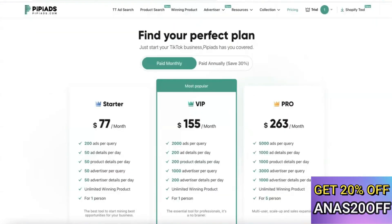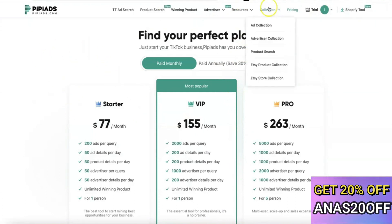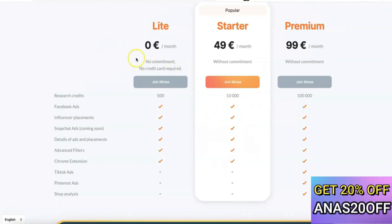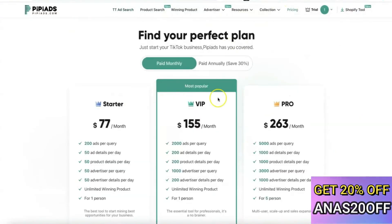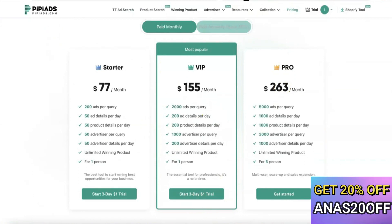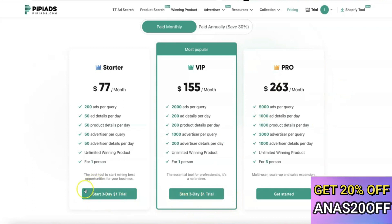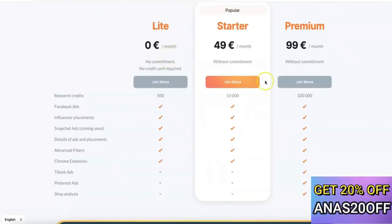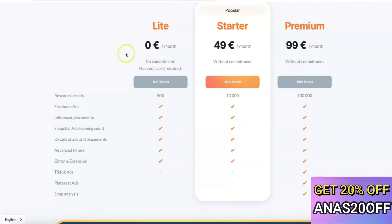Comparing the pricing, what you pay for PP Ads is significantly more than what you pay for Minea. The good news is you can test both platforms for free. For PP Ads, you can pay just one dollar to test the Starter or VIP plan for three days. For Minea, the Light plan is completely free, so you can test the platform and see if it delivers what you need for your dropshipping business. Links to both platforms will be in the description.